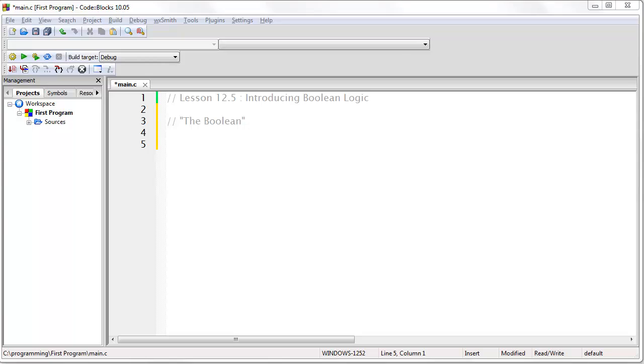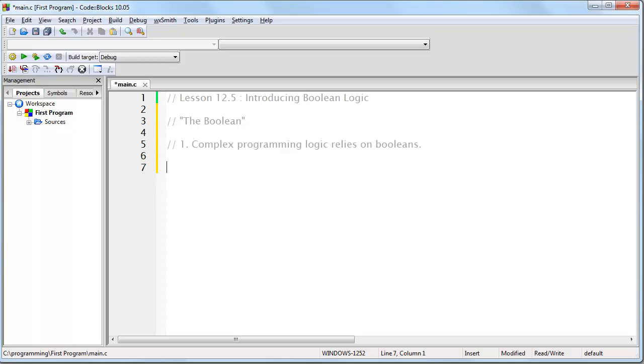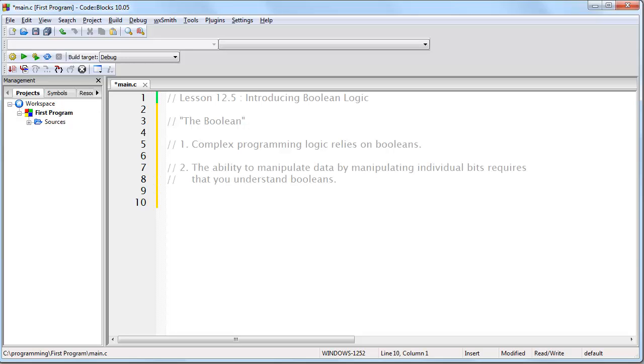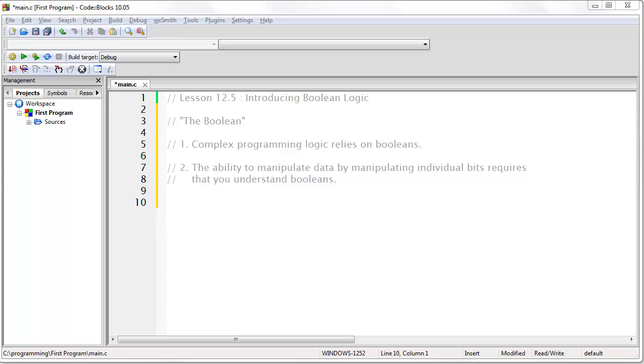Now, there are two reasons that you should learn Booleans. The first is, complex programming logic relies on Booleans. Whenever you need to determine something beyond a simple comparison, you would use Booleans to do so. Secondly, the ability to manipulate data by manipulating individual bits requires that you understand Booleans. In fact, we'll be looking at examples of this very soon. The science of studying Booleans is rooted in the study of logic. In fact, Boolean operations can be thought of as logical operations. Let me show you a simple example.